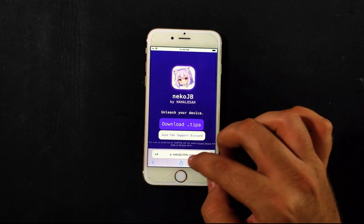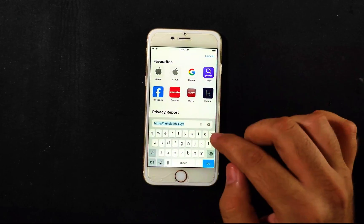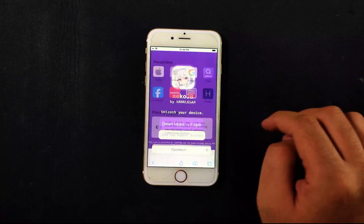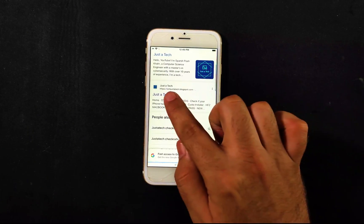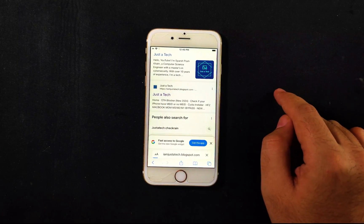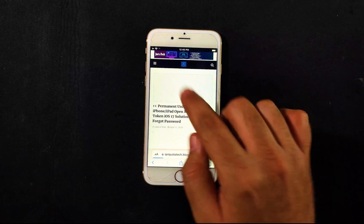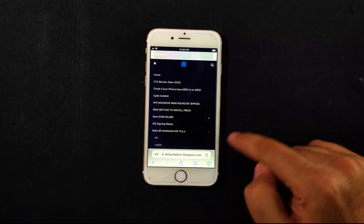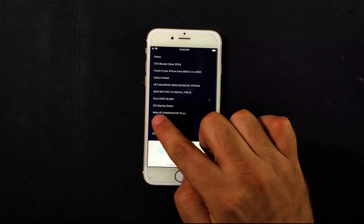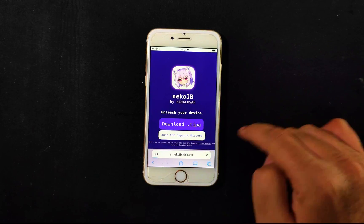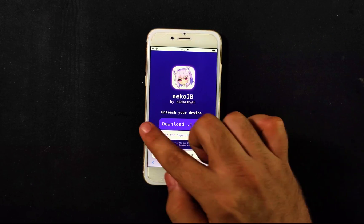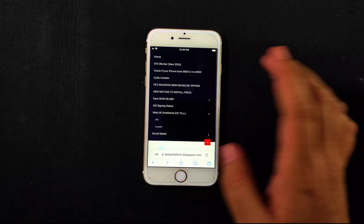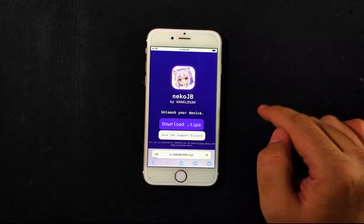For the IPA file, you can download directly from the official website, or more easily, visit my blog — you'll find a dedicated button for the Nico jailbreak. There you'll get two files: the IPA file and the loader file. Both are important. First, download the IPA file — the .tipa file — and wait for the download to complete.